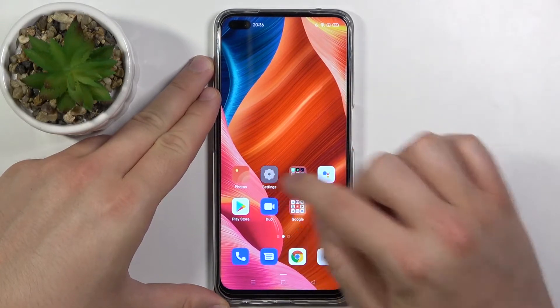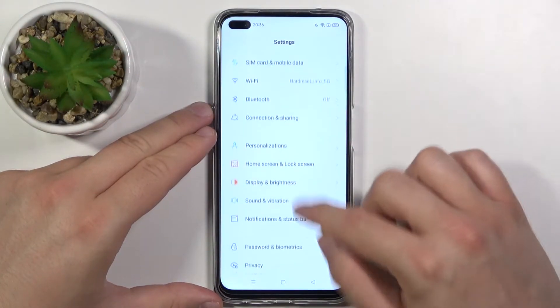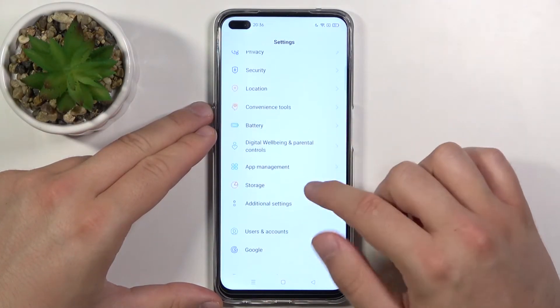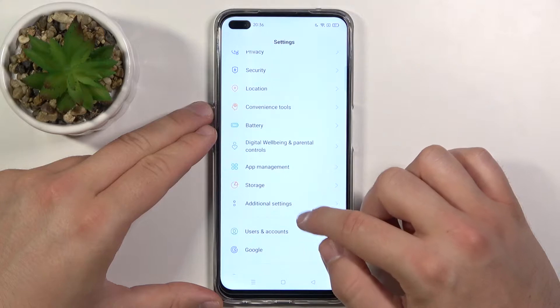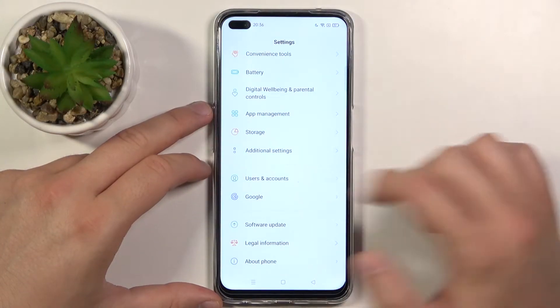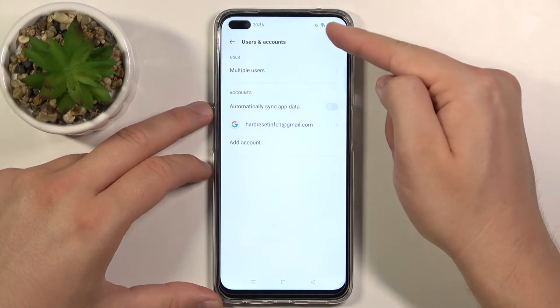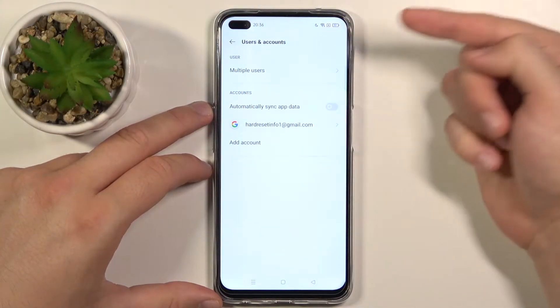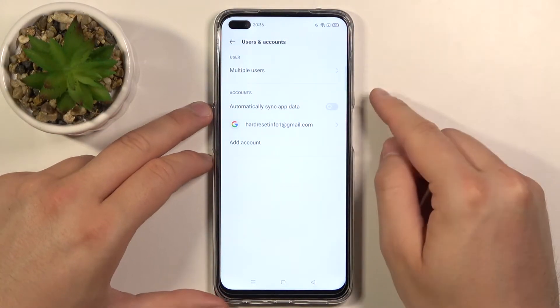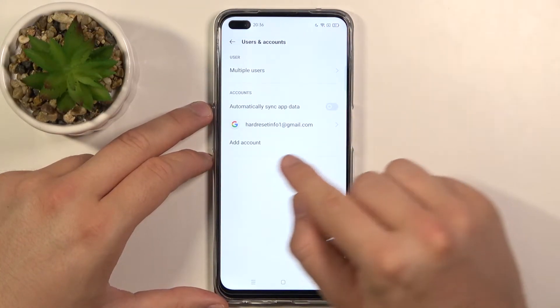So at first you have to open the Settings. Next you have to scroll down and find Users and Accounts. Click here. Of course we have to be connected to Wi-Fi or mobile data. And next we can add an account.